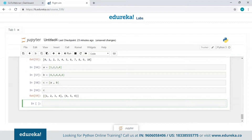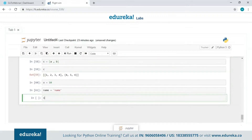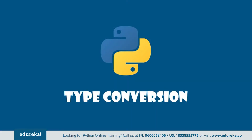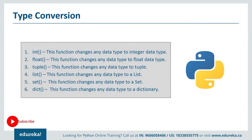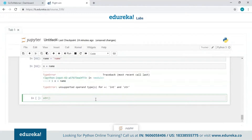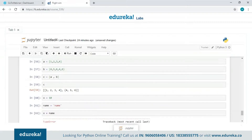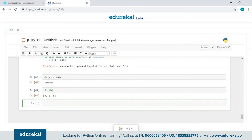Type conversion allows you to convert one data type to another. For example, if we have an integer X = 10 and a string variable, trying to add them gives a TypeError for unsupported operand types. Converting the integer to a string using str() resolves the error. We can also convert a dictionary to a list using the list() function — these are the built-in type conversion functions available in Python.